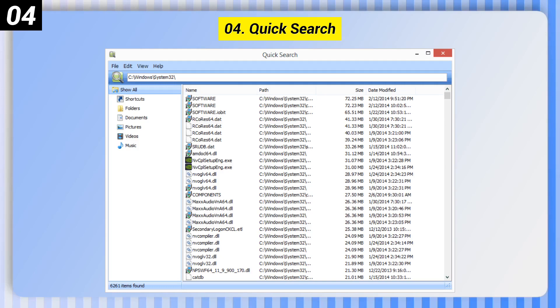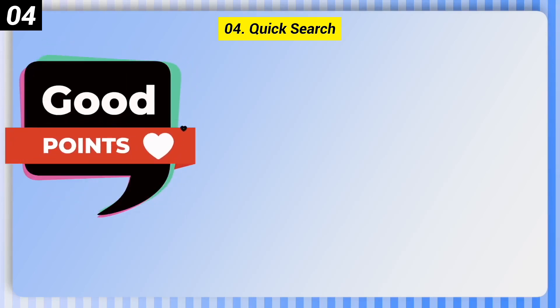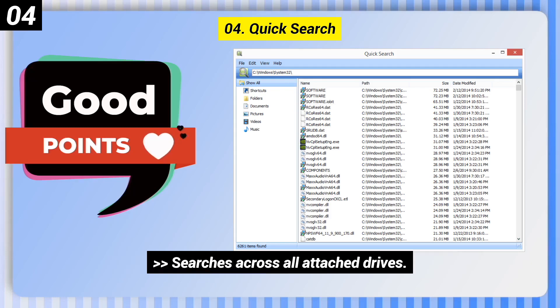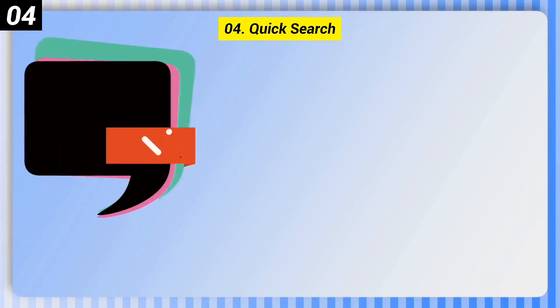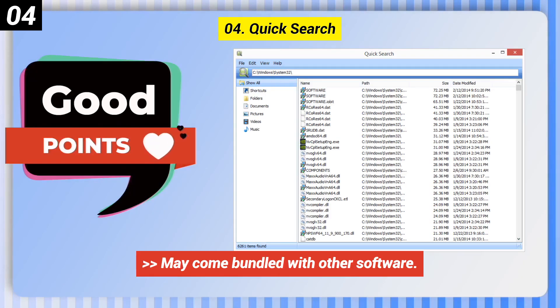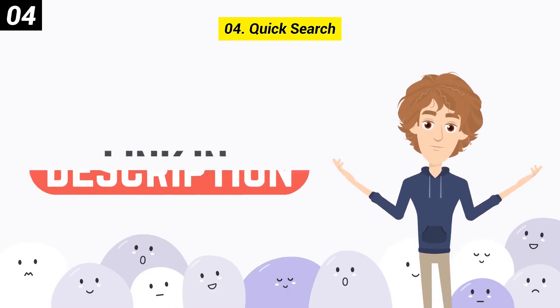Number 4: Quick Search. Here are some good points of this one. Instant search doesn't require you to hit enter, and it searches across all attached drives. One bad point: it may come bundled with other software. You can check out the link in the description box.